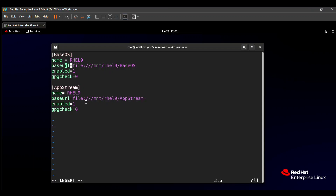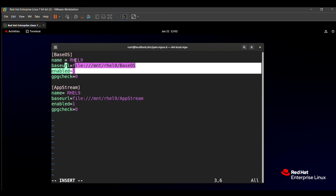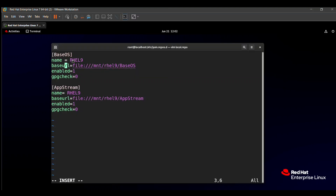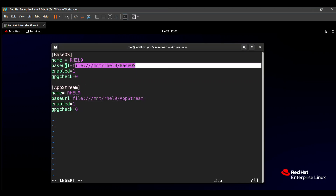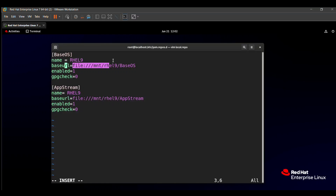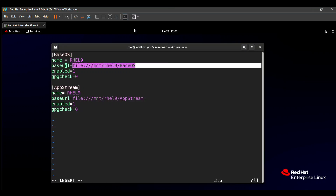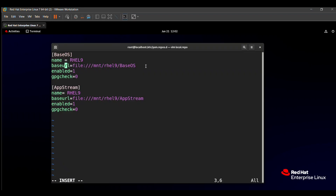The base URL link is given in the question paper. For example, the base URL in the question paper is 'http://content.example.com'. You must type this URL correctly, because if you make a mistake the repository will not be enabled. Then set 'enabled=1' to enable this repo, and 'gpgcheck=0'.